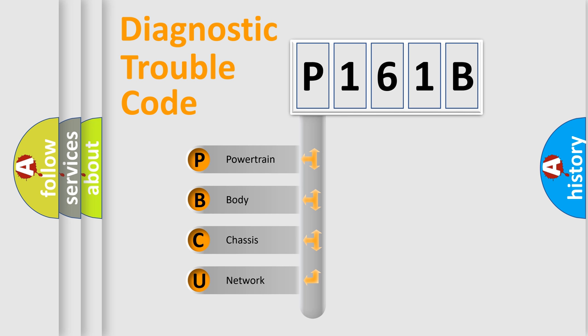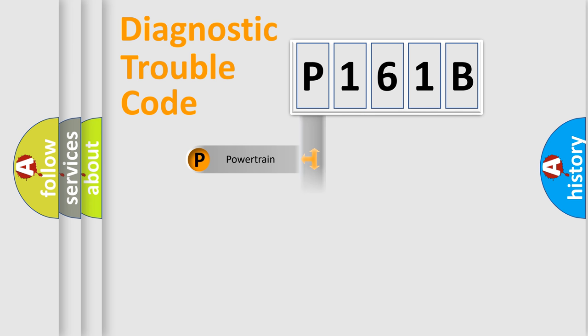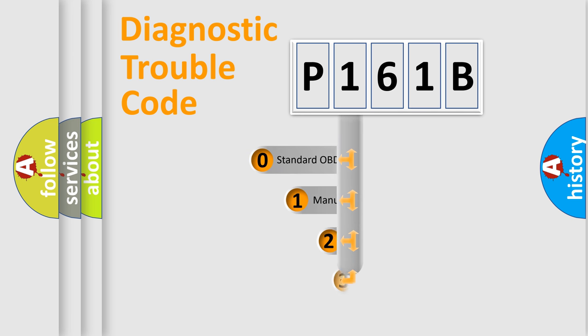We divide the electric system of automobile into four basic units: powertrain, body, chassis, and network. This distribution is defined in the first character code.